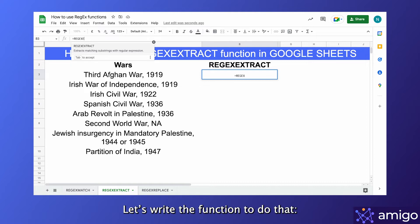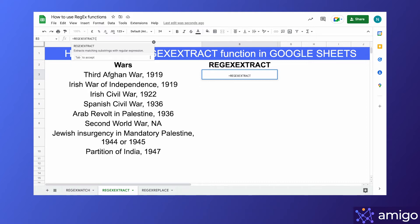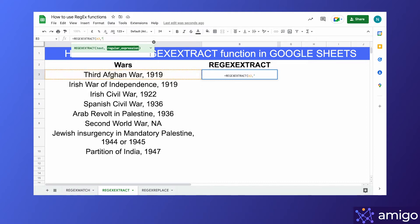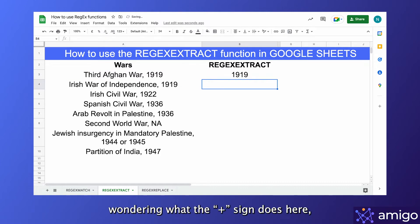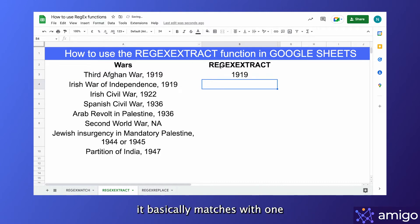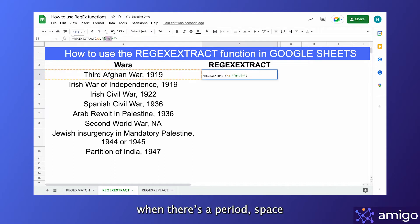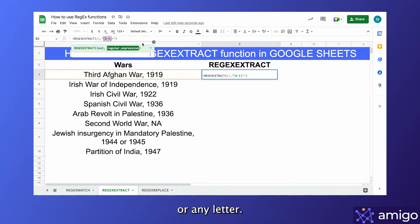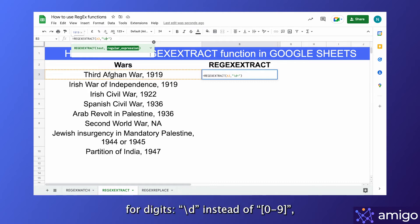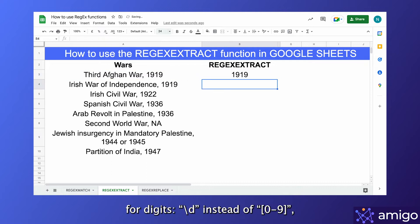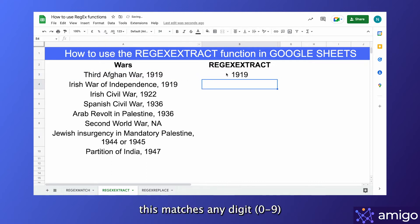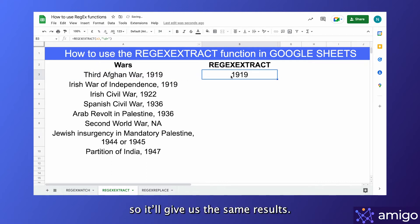Let's write the function to do that. Now, you must be wondering what the plus sign does here. It basically matches with one or more numbers and closes the match when there's a period, space, or any letter. You can also use the named character class for digits — backslash d — instead of 0 to 9. This matches any digit, so it will give the same results.